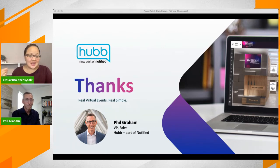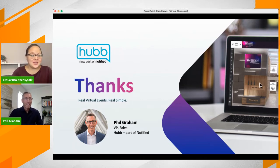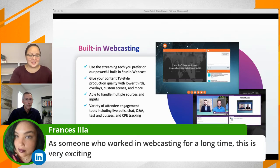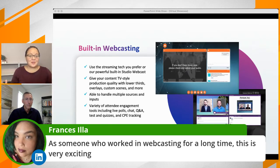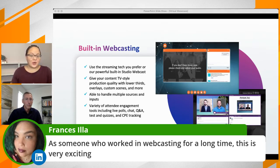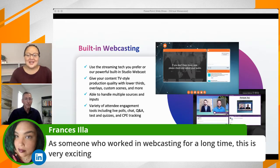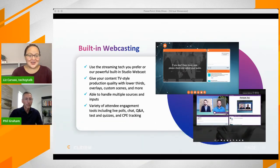Thank you. I love how you streamlined this and gave people two major things to think about. I want to go back one slide — I'm very interested in the webcasting capability, and I see Frances, someone who's worked in webcasting for a long time — this is what she was talking about. I'm a StreamYard user primarily because it's very easy to use, but I love seeing that platforms are integrating their own native web streaming with lower thirds, overlays, and TV-style production — something event planners are pretty much obsessed with these days.